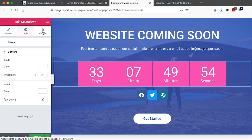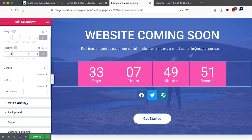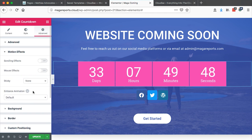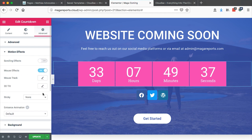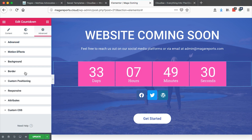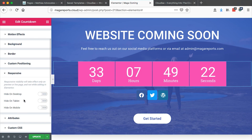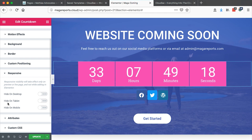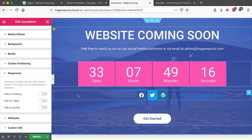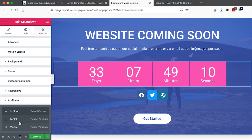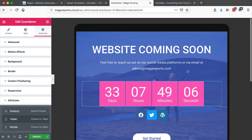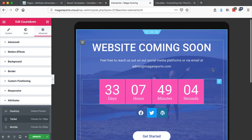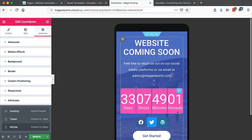On the other side, we can add advanced settings — we can even add motion effects, like a scrolling effect or a mouse-over effect. However, I don't want to add anything. Now, if someone visits our website on a desktop, tablet, or mobile, we want everyone to see the countdown. Let's check how this countdown looks on different devices — for example, on a tablet. Looks fine. Let me check on mobile. Looks fine.